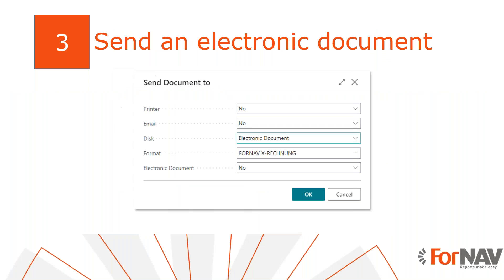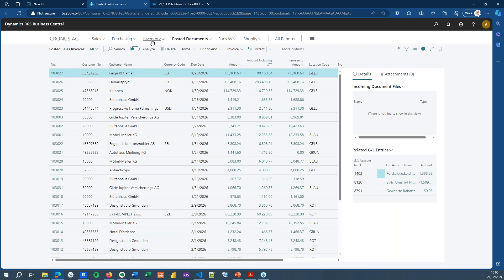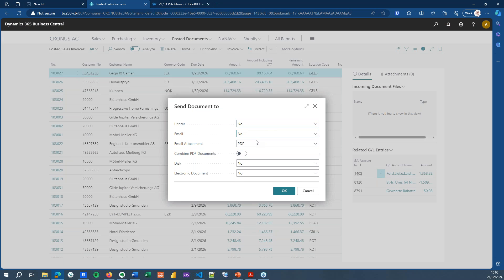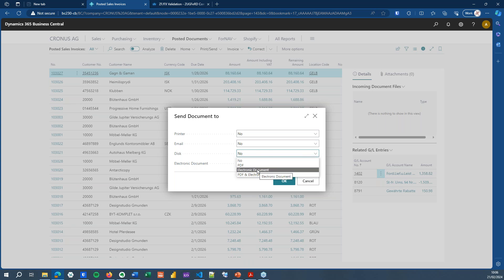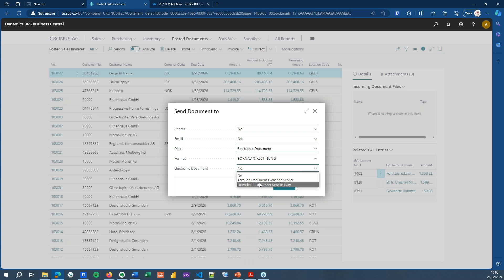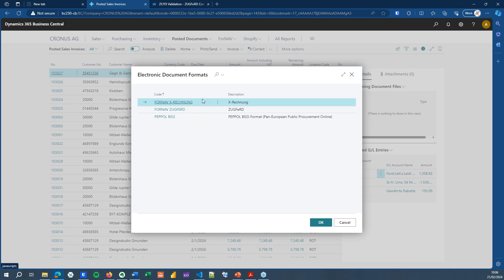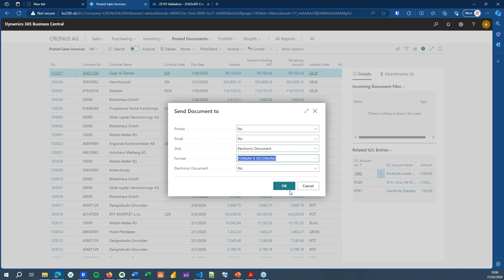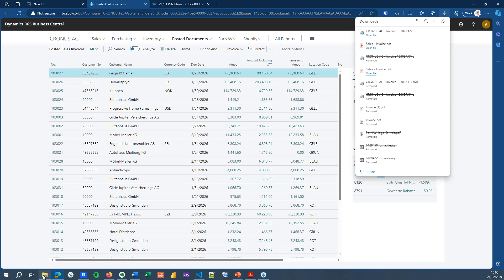Something else that we can do in Business Central is send electronic documents. ForNav for Business Central has a complete electronic documents feature where you can send electronic documents, and ForNav ZUGFeRD supports this without any further setup. Instead of print, I'll click send, switch the email off, and save an electronic document to disk. You can also use electronic documents through a document exchange or an e-document service flow, but I'm just going to save the ZUGFeRD XML to my disk and hit OK — that will download an XML file.